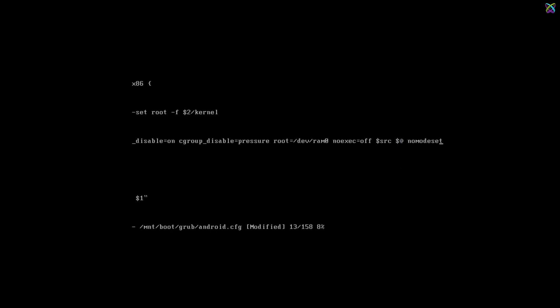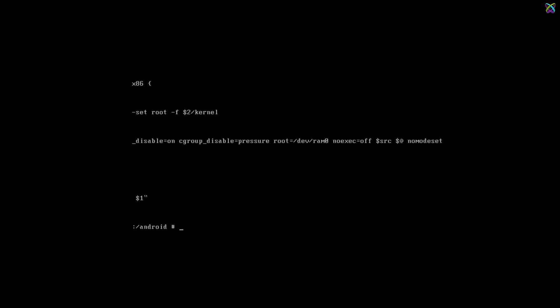After adding the changes, press ESC to exit Edit Mode, then type the command wq to save and quit. Now, just restart the system and you should be able to boot into Bliss OS without the black screen issue.